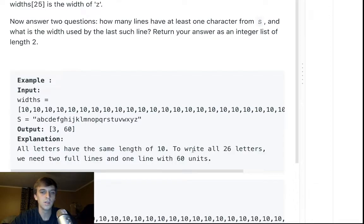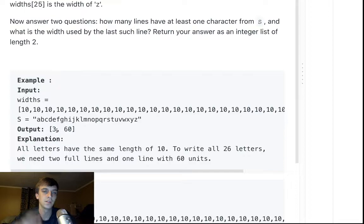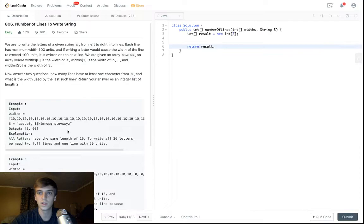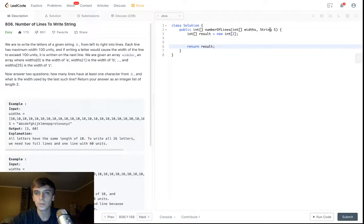So you write 20 letters on two lines, and then you have six left over, so you return three lines, because it's too full, and then the third one has 60, so you return 60. Okay, there we go.